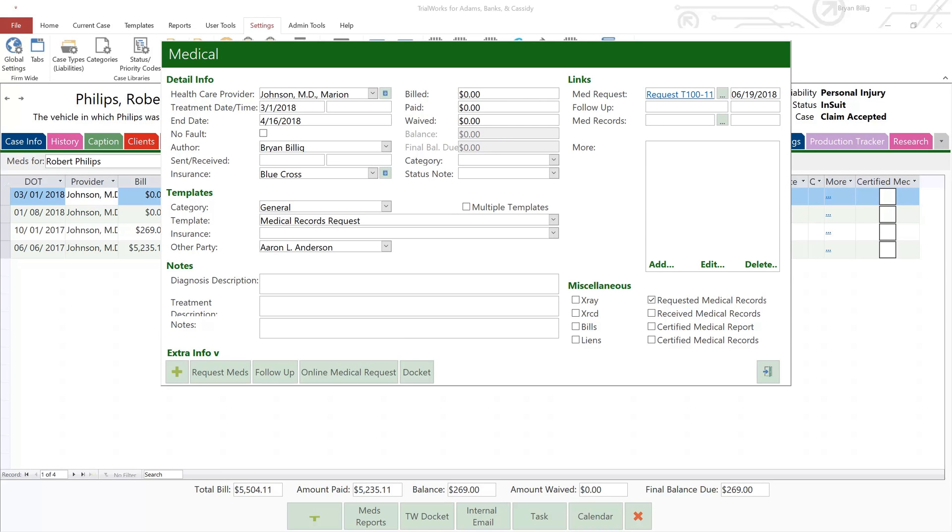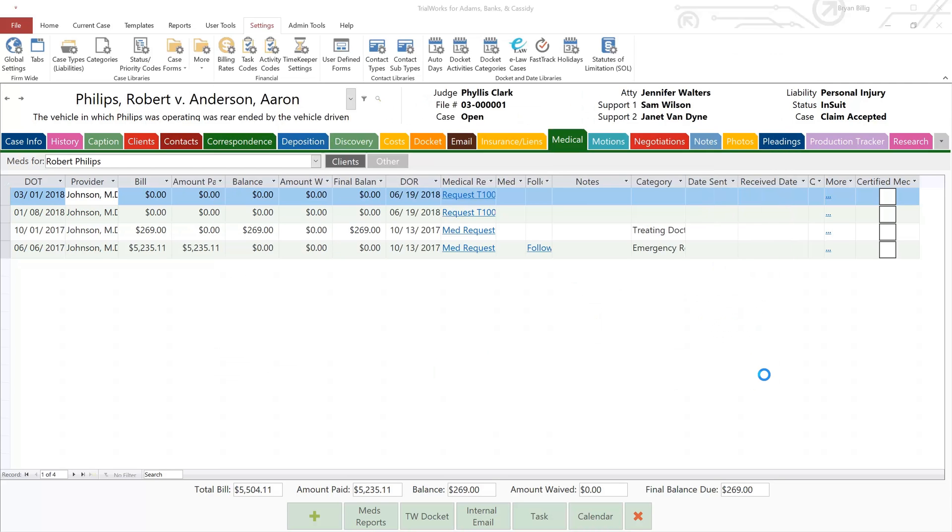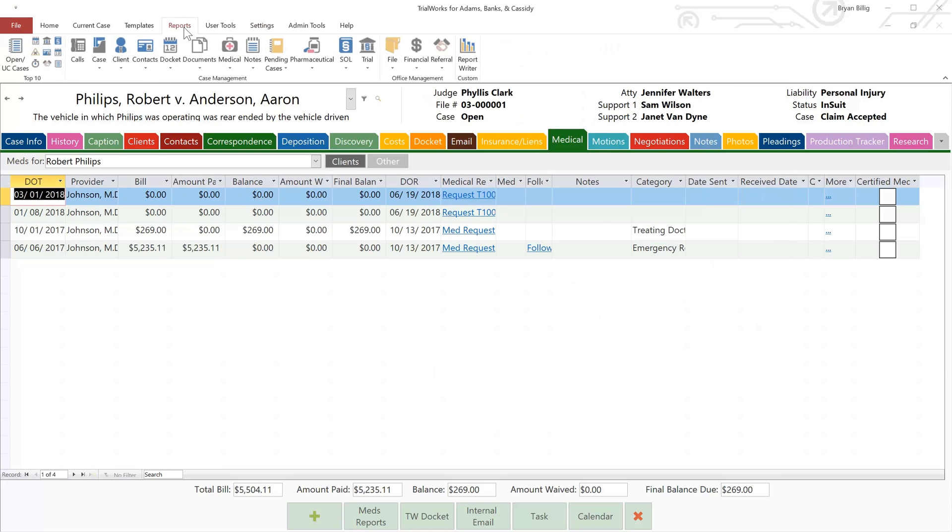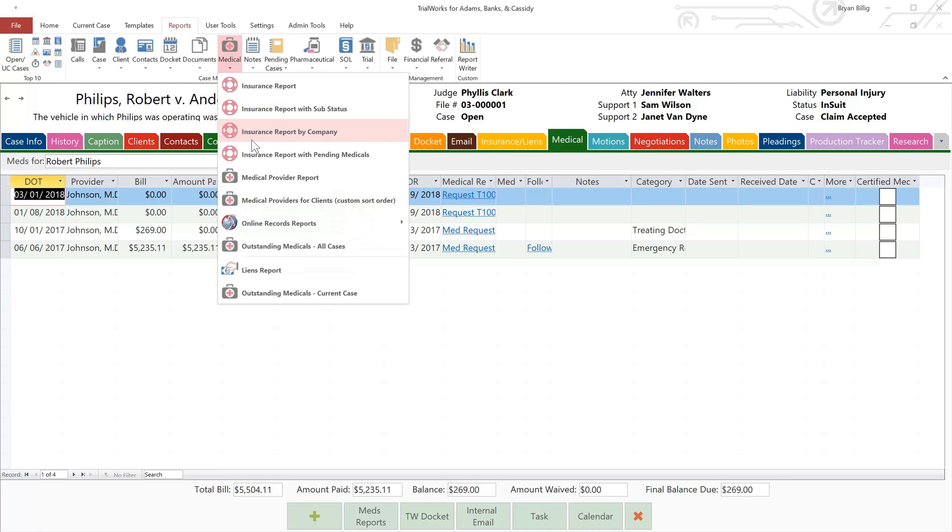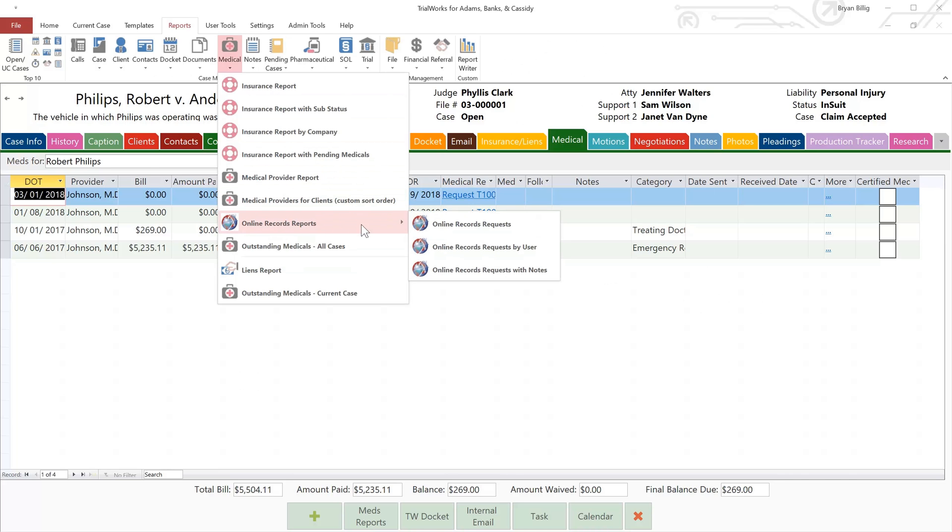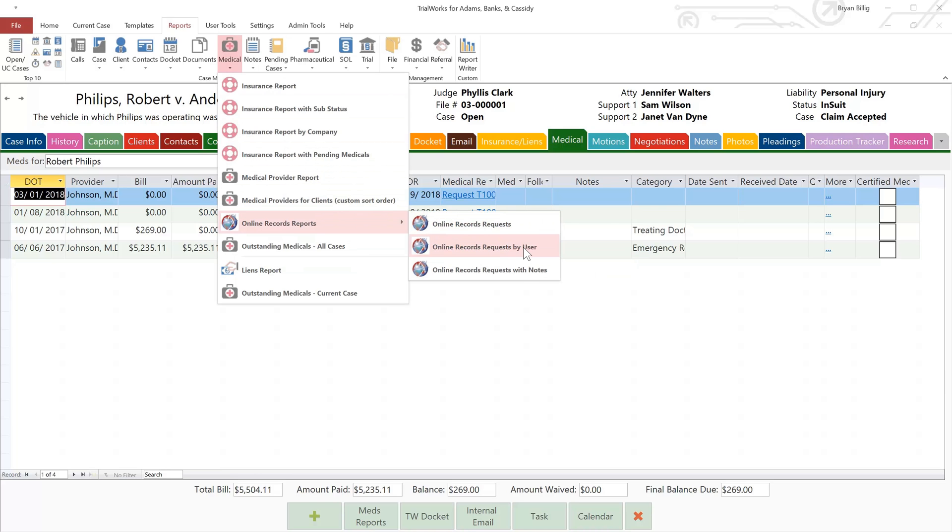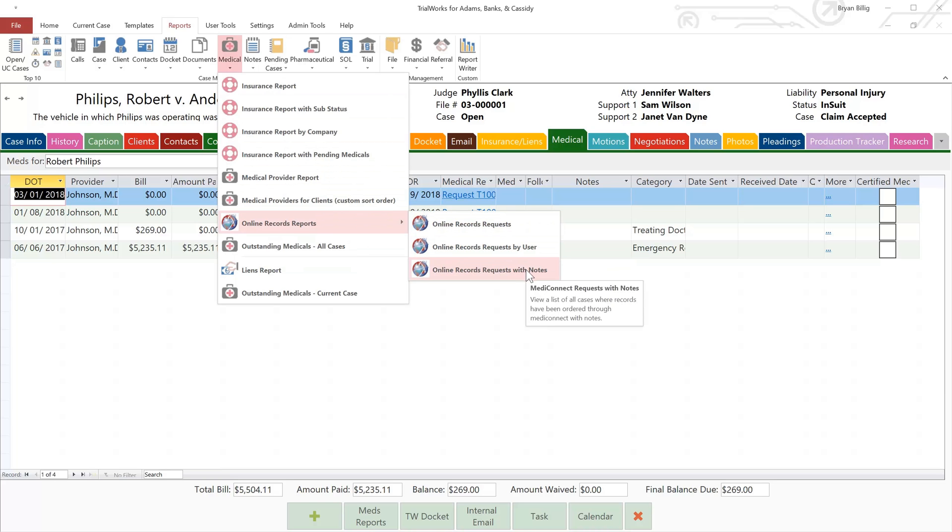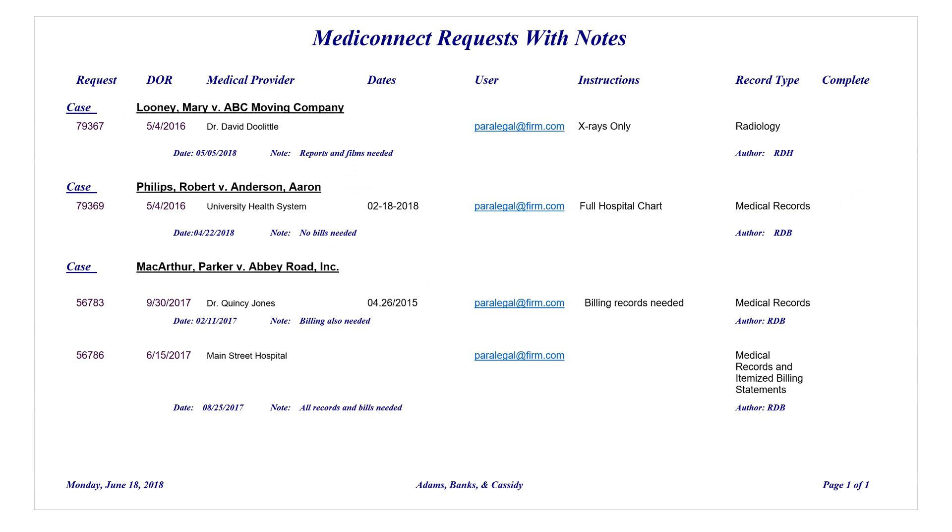Though you may check on the status of Outstanding Requests from the online menu, you may also run a simple TrialWorks report where the outstanding online records may be viewed at a glance. Simply go to Reports, Medical, Online Records Reports, and choose from the three available reports at your fingertips: Online Records Requests, Online Records Requests by User, and Online Records Requests with Notes. This is just a sample of what one of those reports would look like.